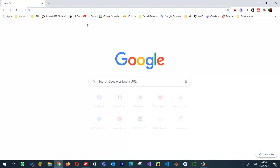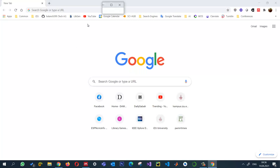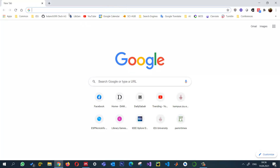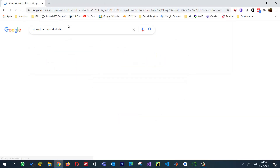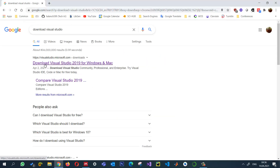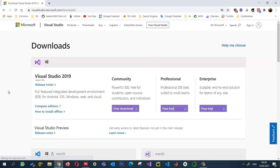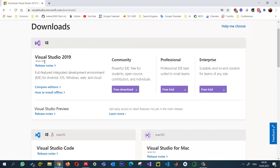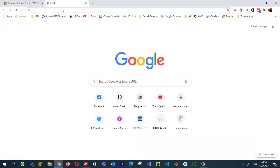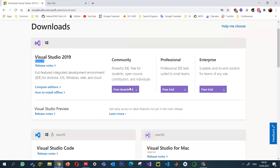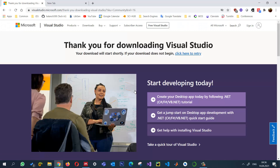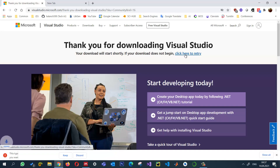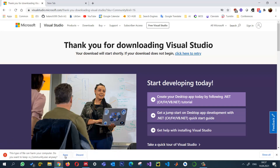The first thing I need to do is download the latest version of Visual Studio. We can search for 'download Visual Studio' and go to visualstudio.microsoft.com. Here you can see the latest version is 16.9, and we can go ahead and download the Community Edition, which is free. It will start downloading.